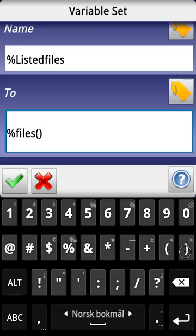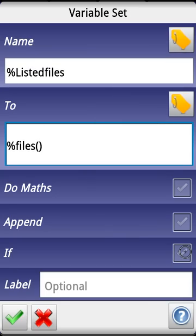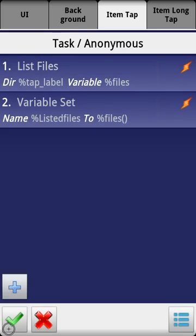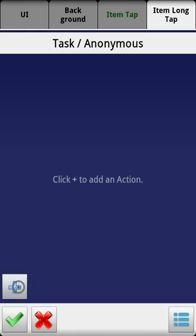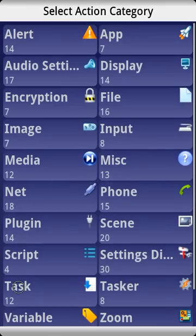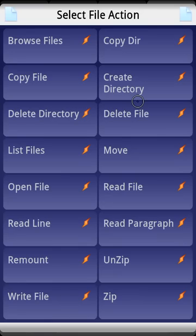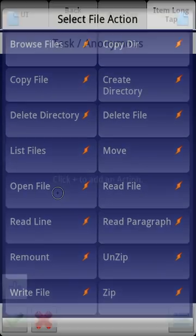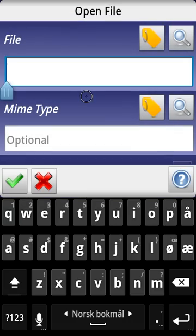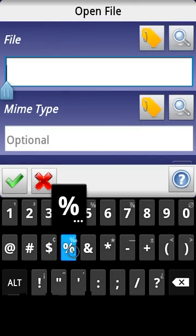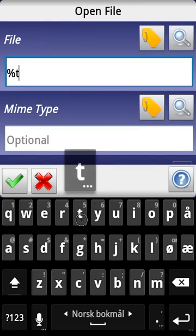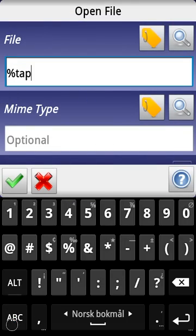I'm going to click OK and then I'm going to go into item long tab which is going to be our open feature. Select the open file, tap label again.